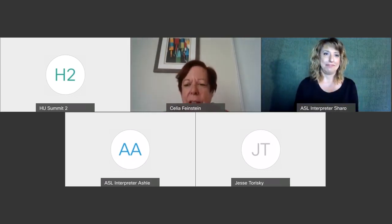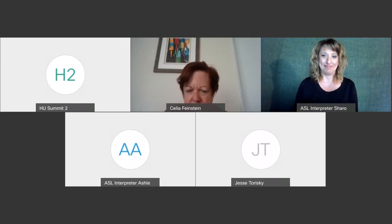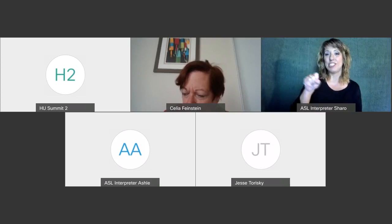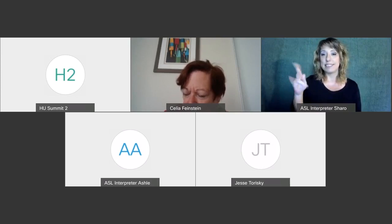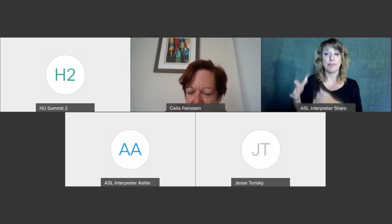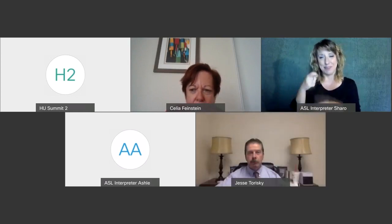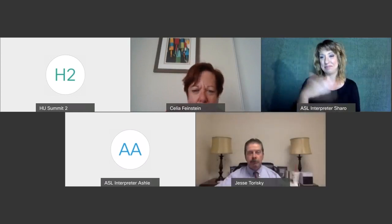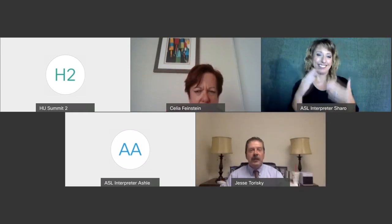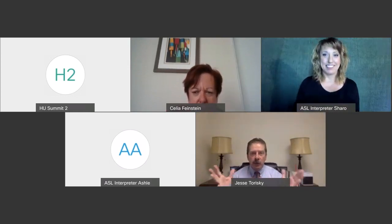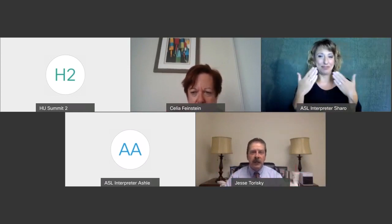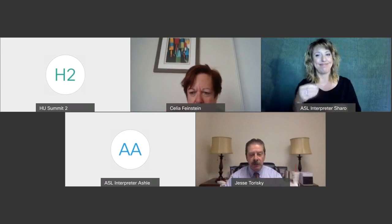It is now my pleasure to introduce Jesse Terisky, who is the Executive Director of the Autism Society of Pittsburgh. Jesse, take it away. Thank you, Celia, I appreciate that very much. Good morning, everyone, and thank you for attending and thank you for your interest in this topic.